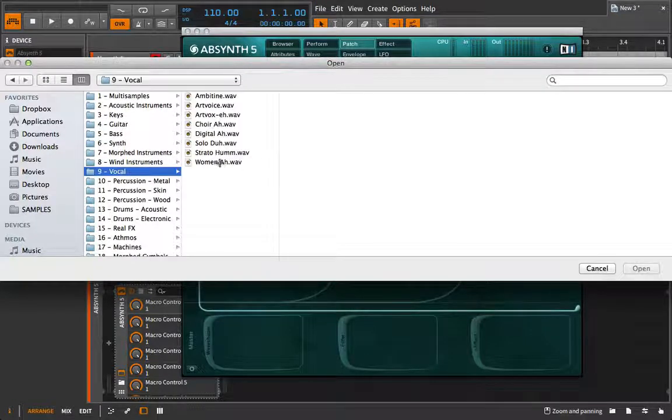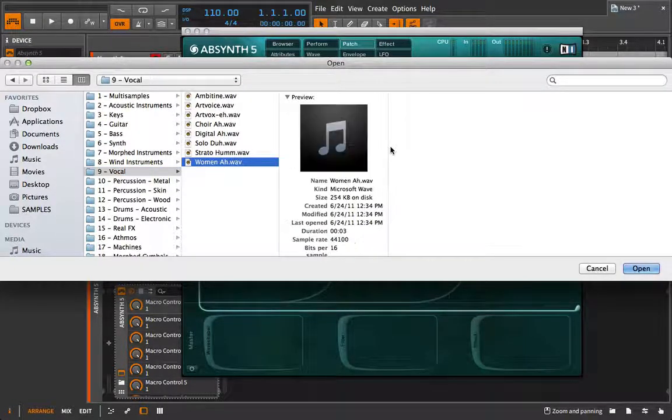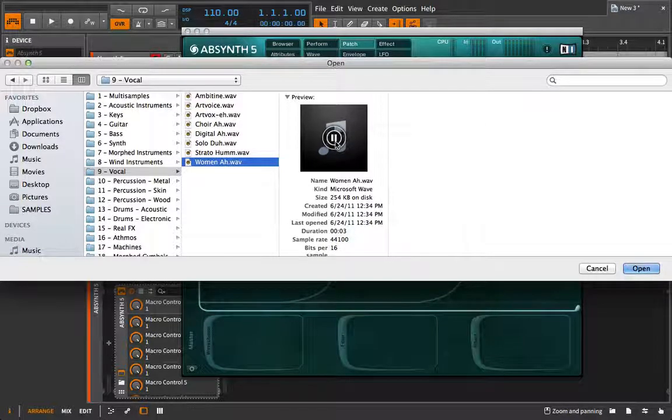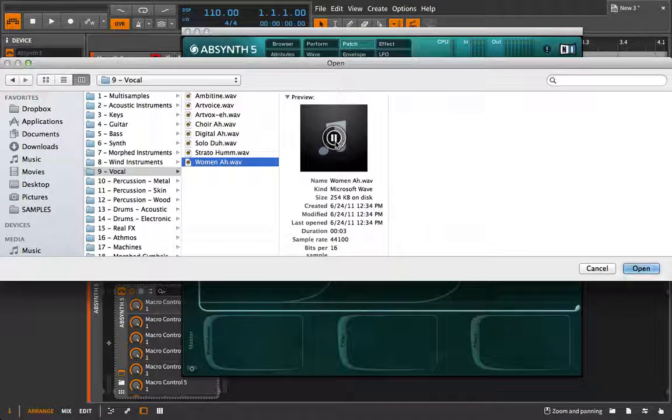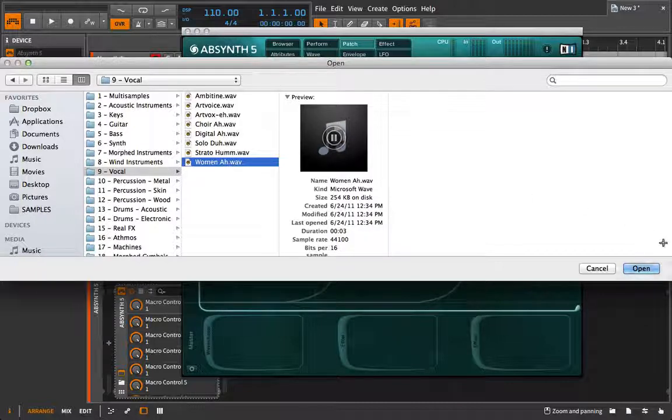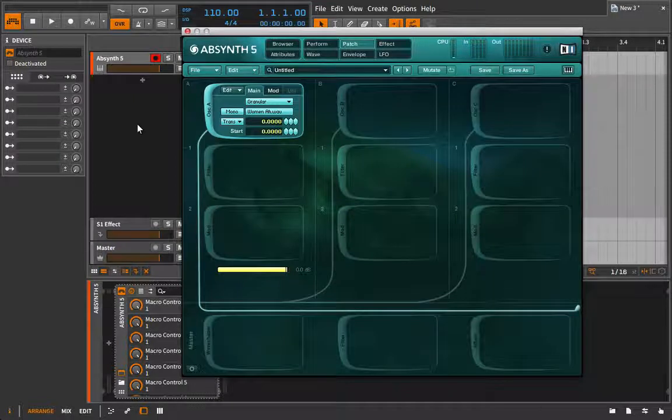I'm going to go in here to the vocal woman, ah, because it's something we're all kind of familiar with. Play it one more time just to get in your head. We'll bring it in and let's listen to it right off the bat.